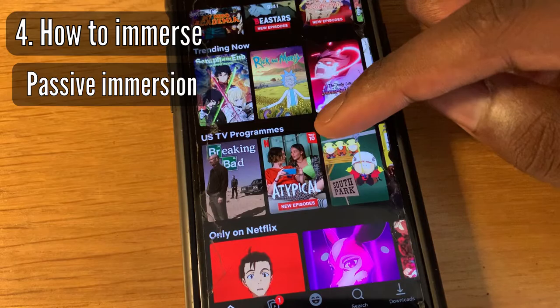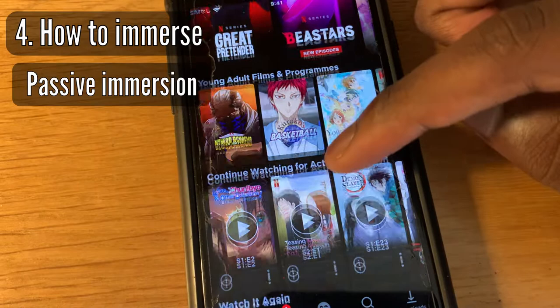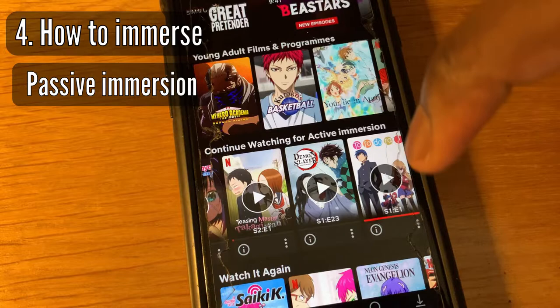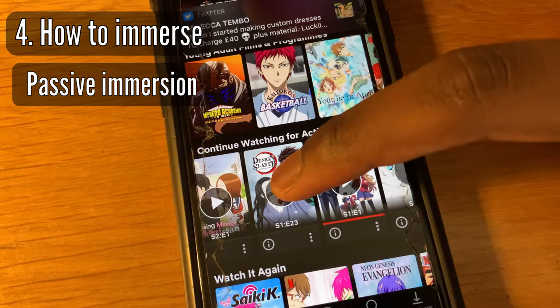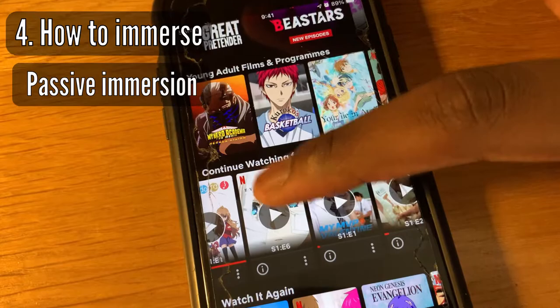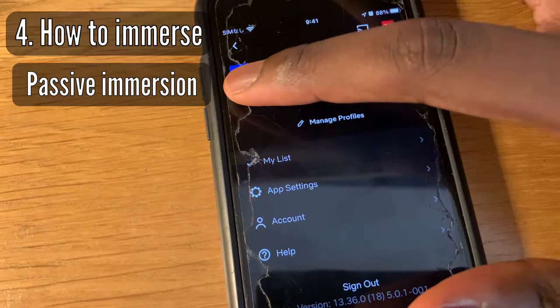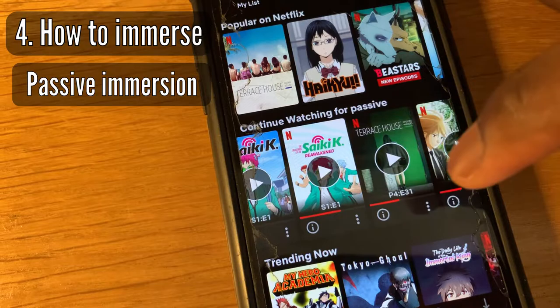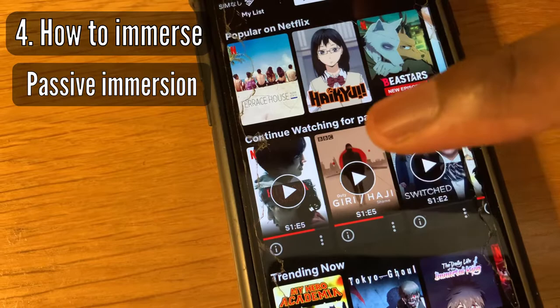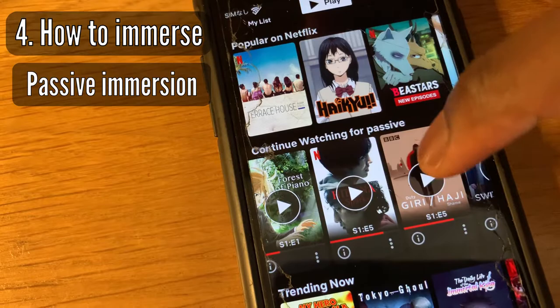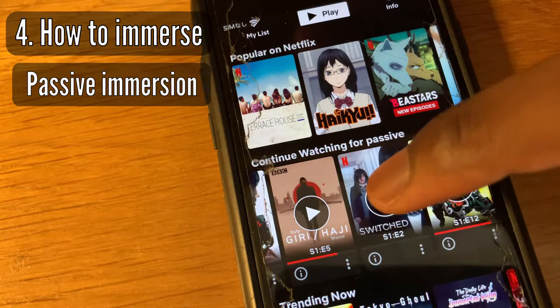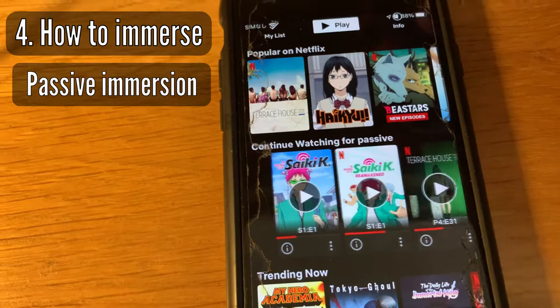My active account has shows I'm currently watching — Demon Slayer, Teasing Master Takagi-san, Violet Evergarden, and others, mostly from Japanese Netflix via VPN. My passive account has shows I've already watched, like Psychic-kun and Terrace House. You can also add shows you know you'll never actively watch because they look boring — things that are Japanese and will still help you passively.